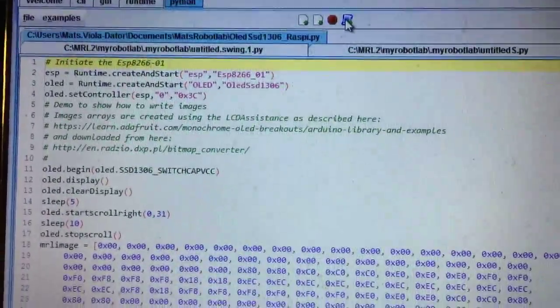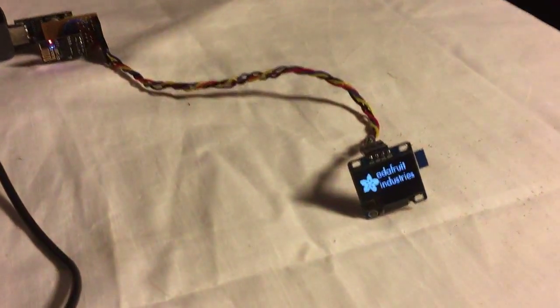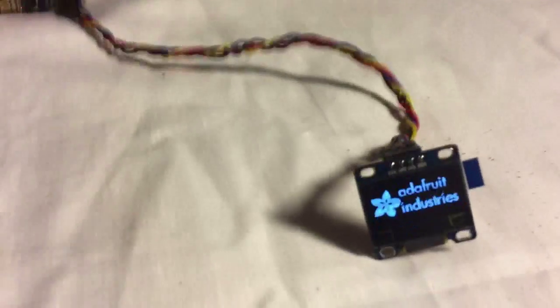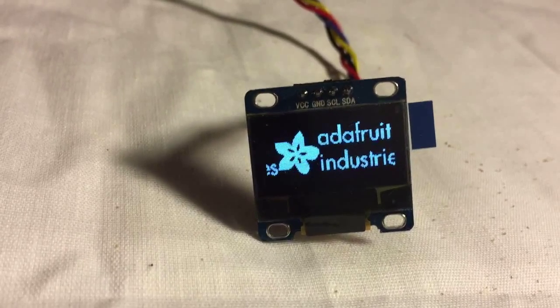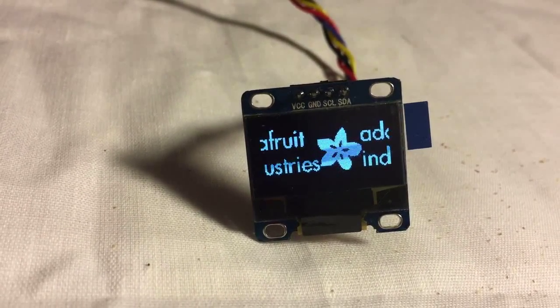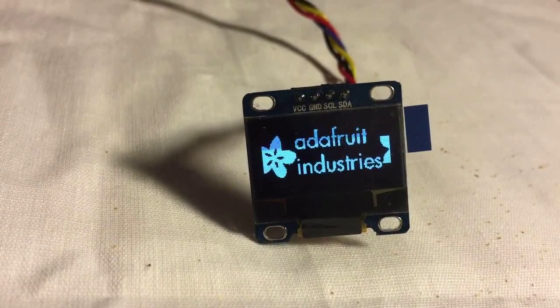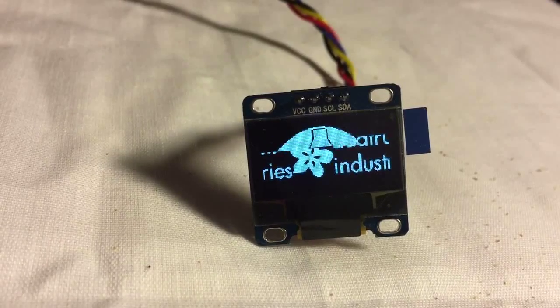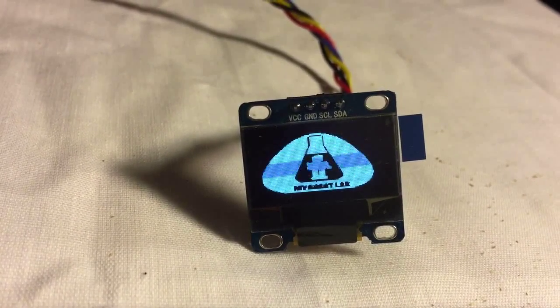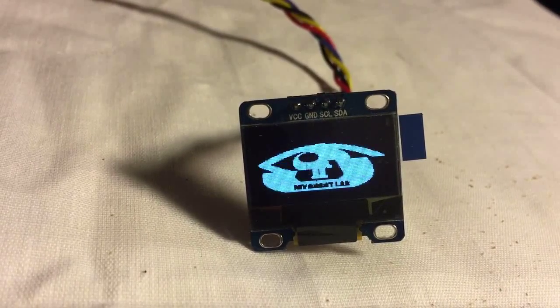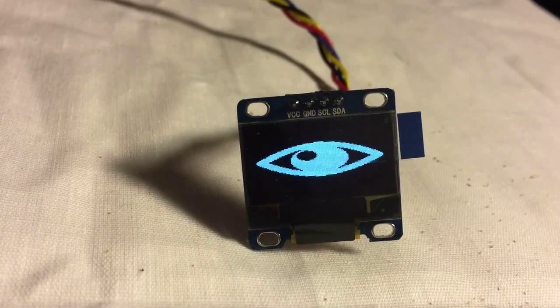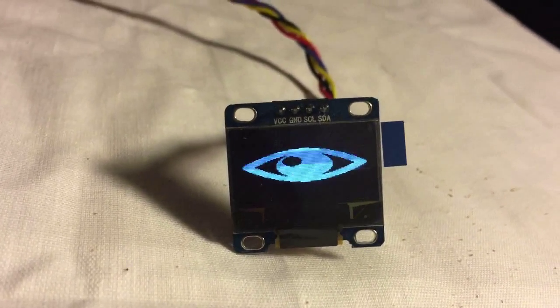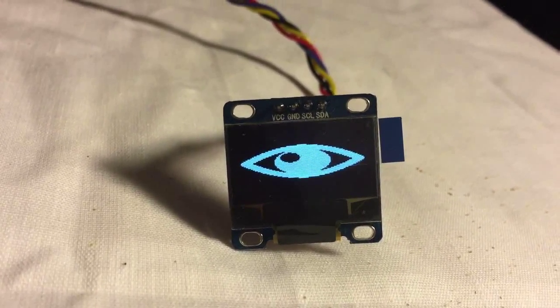So now I am starting the script and the logo shows up, Adafruit Industries. Now it starts to scroll, and here comes the logo for MyRobotLab and an eye. So this is the same sketch as I have tested with Arduino and the same sketch as I have tested with the Raspberry Pi.